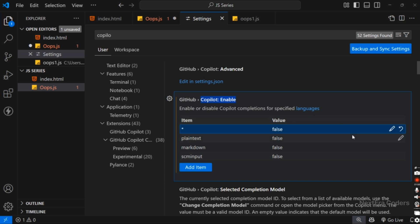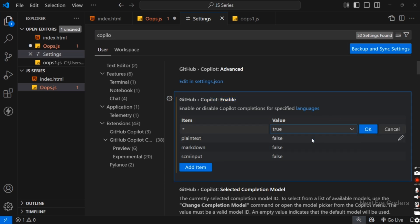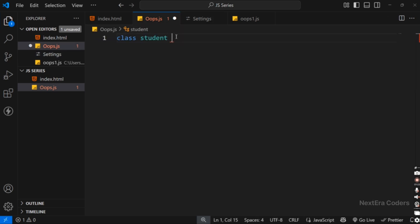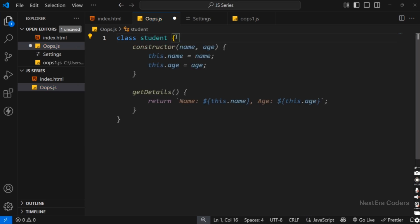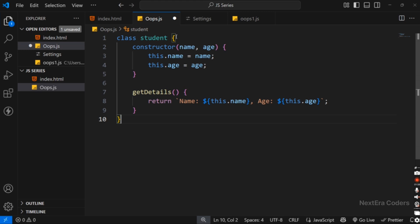In the False value, we need to change it to True. So False is changed to True. Then we can see that auto-suggestions are enabled. We can see some auto-suggestions by the Copilot in VS Code, and we can use the Copilot auto-suggestions.